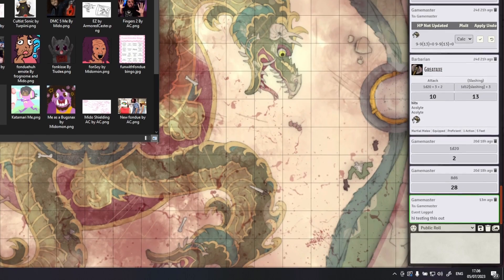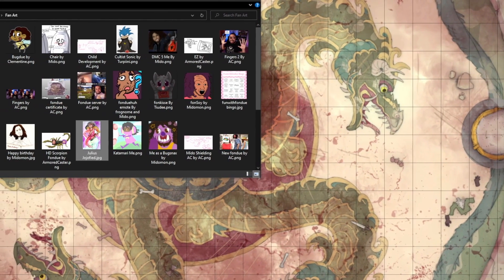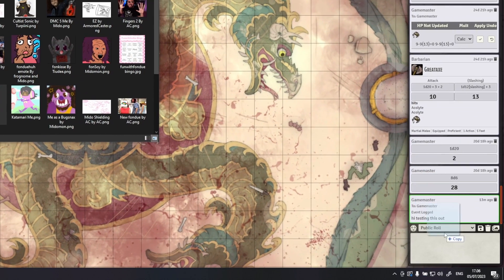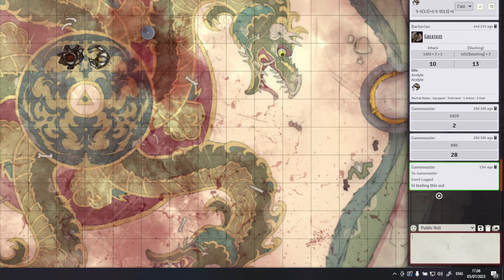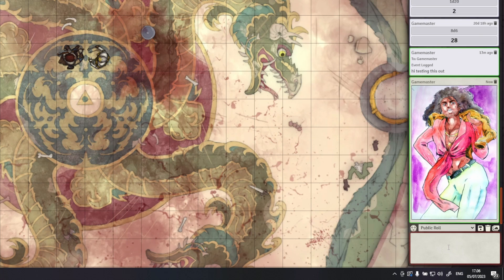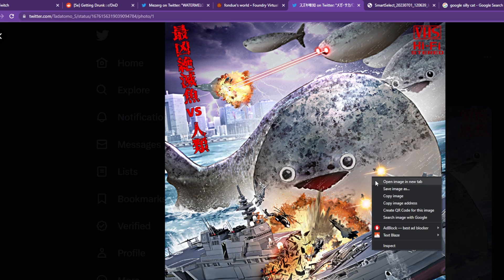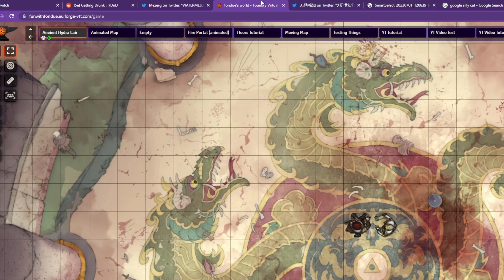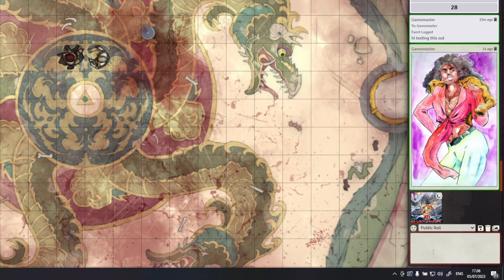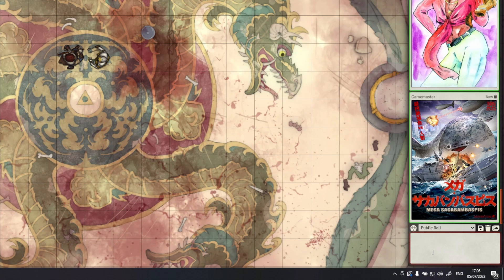Chat Images is a very simple module. It allows you to copy-paste and drag-and-drop images into the Foundry VTT chat for easy posting. On top of that, this module will also automatically convert URLs into images. It's a small module but it makes using Foundry chat smoother by eliminating the need to save an image onto your machine before posting it in the chat.